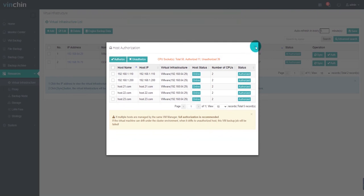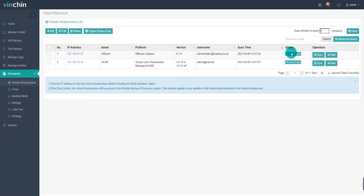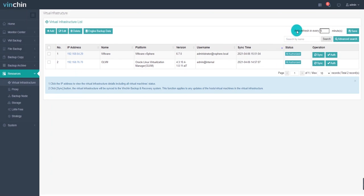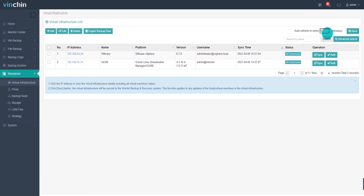To keep your virtual infrastructure synchronizing with VNCHIN Backup server, you can set a synchronizing time via auto-refresh virtual infrastructure every minute on the top right of the virtual infrastructure list. In case that you created a new VM in your virtual platform and you want to backup it but not yet seeing it here in VNCHIN Backup server, you can manually click Sync to synchronize your virtual infrastructure.